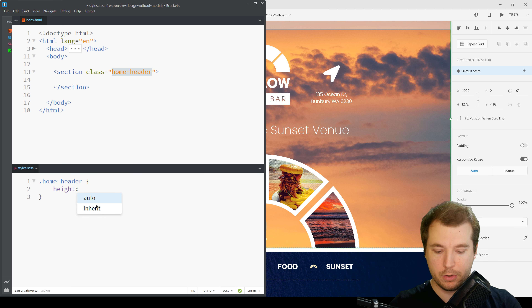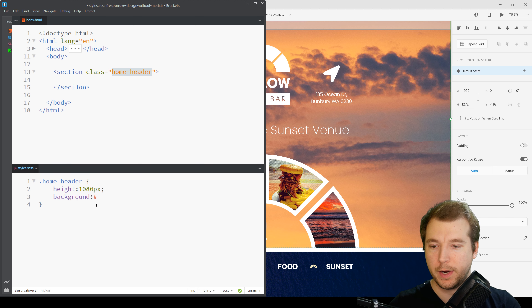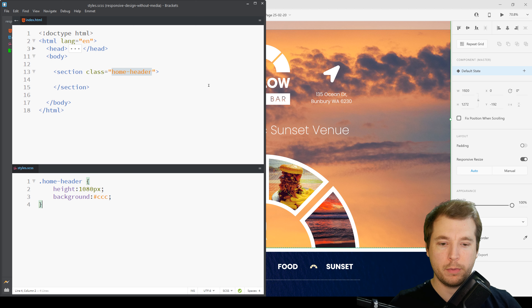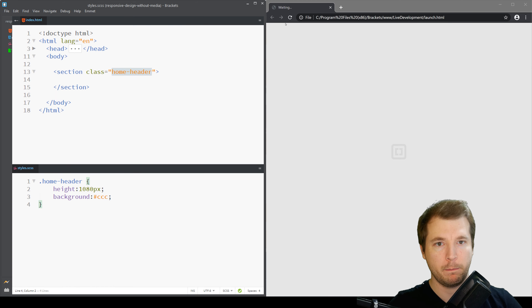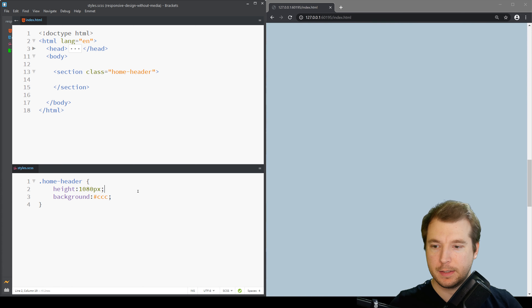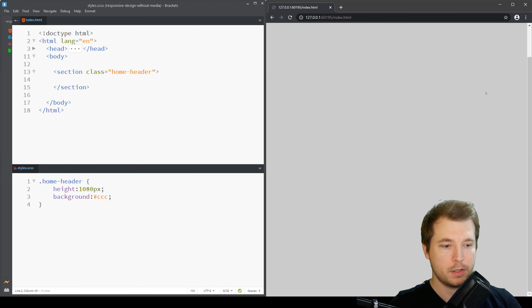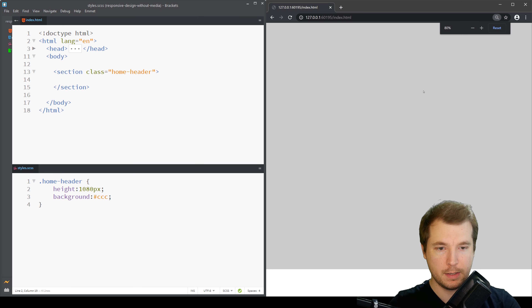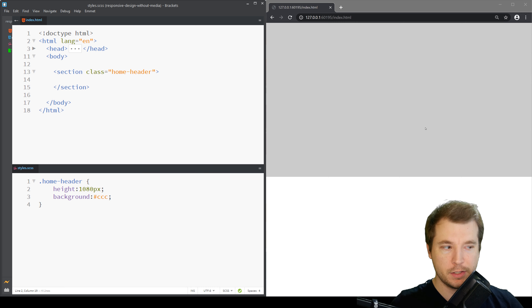We'll do a height of 1080 pixels and a background of gray, and let's open up our Chrome browser and have a look if that accurately comes across. So here we go, we've got our design but it seems to be a little bit too big — I think that's because we're zoomed in. So that's a little bit better, here it is.